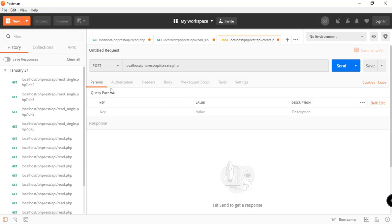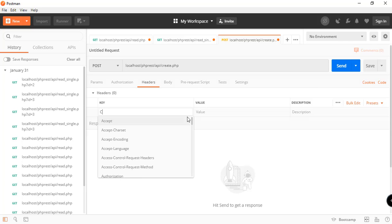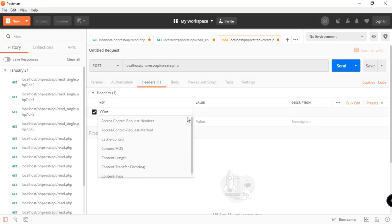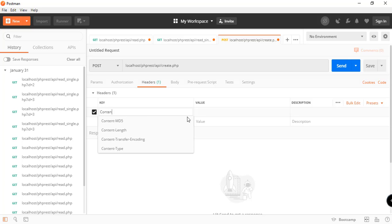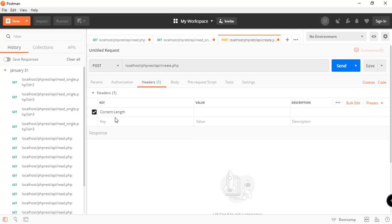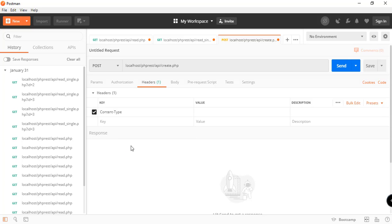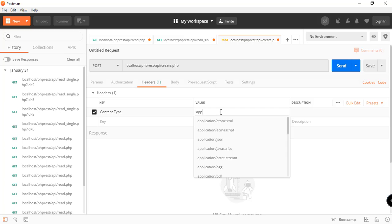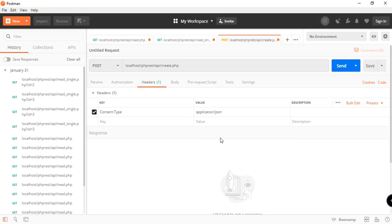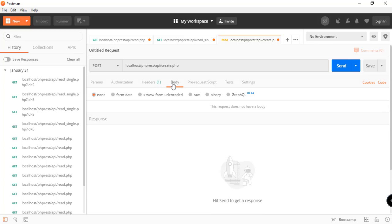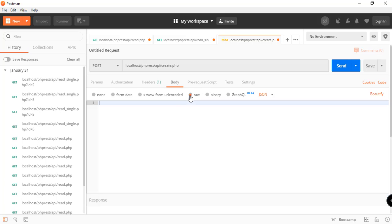For the headers, let's just say content type. As you can see if we try to type in we can have the options. It should be content-type and it should be application/json.